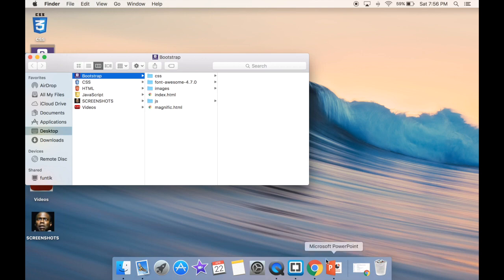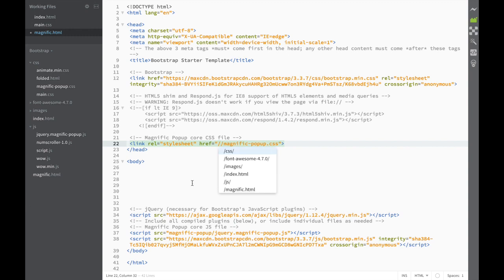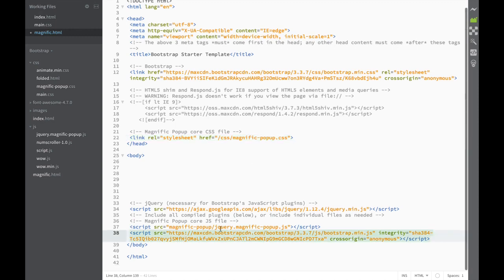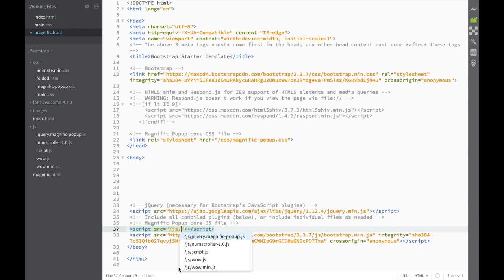Now that we've done that, we can go back to Brackets. We need to change the file path addresses. For the CSS, I'll write the path as CSS/magnific-popup.css. For the JavaScript reference, we'll do the same — setting the path to JavaScript/magnific-popup.js.